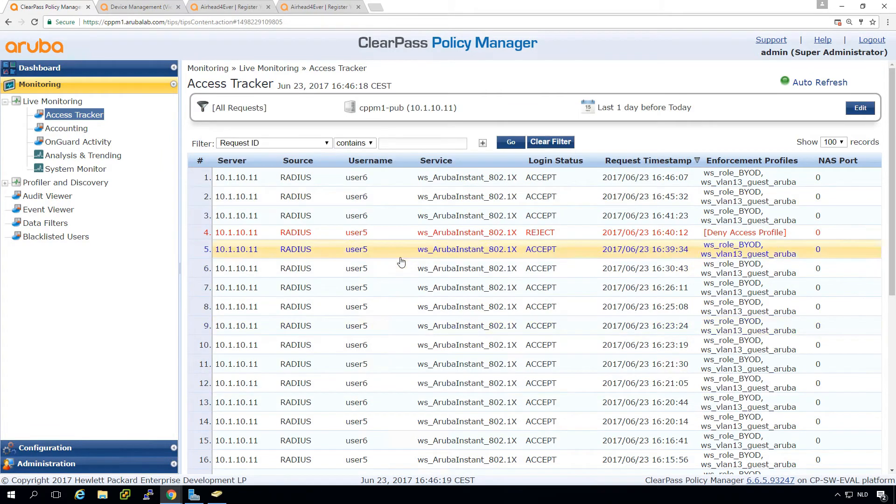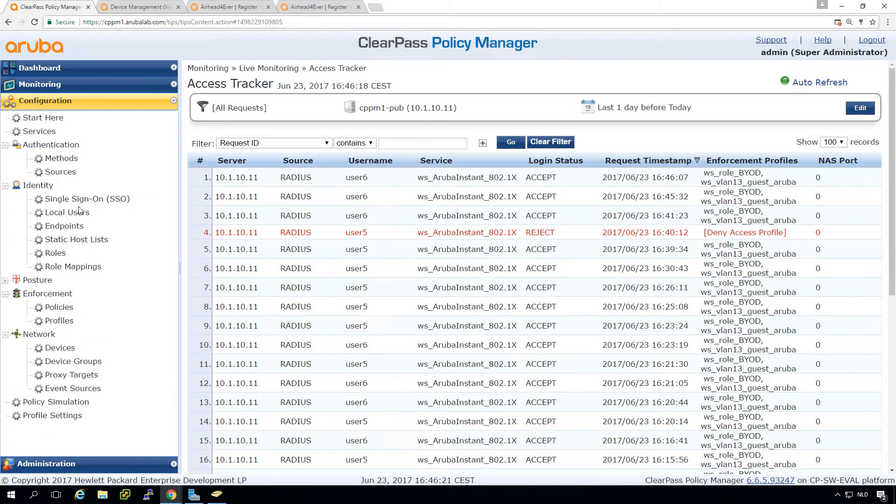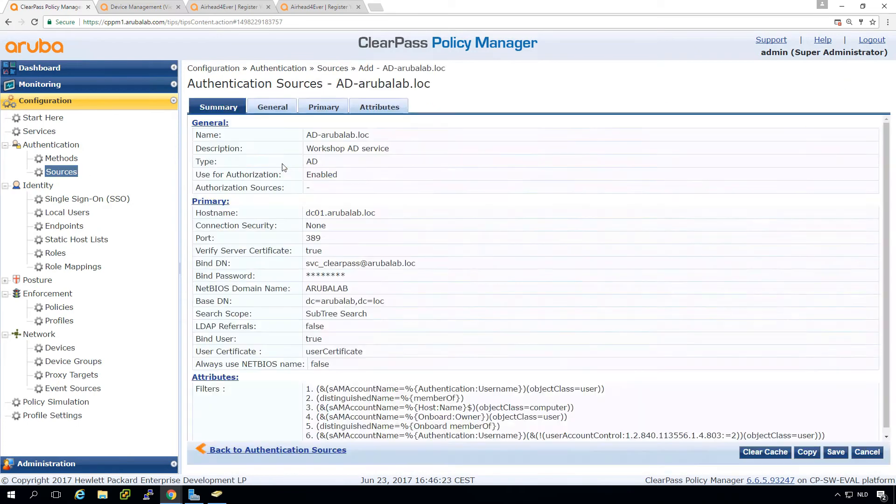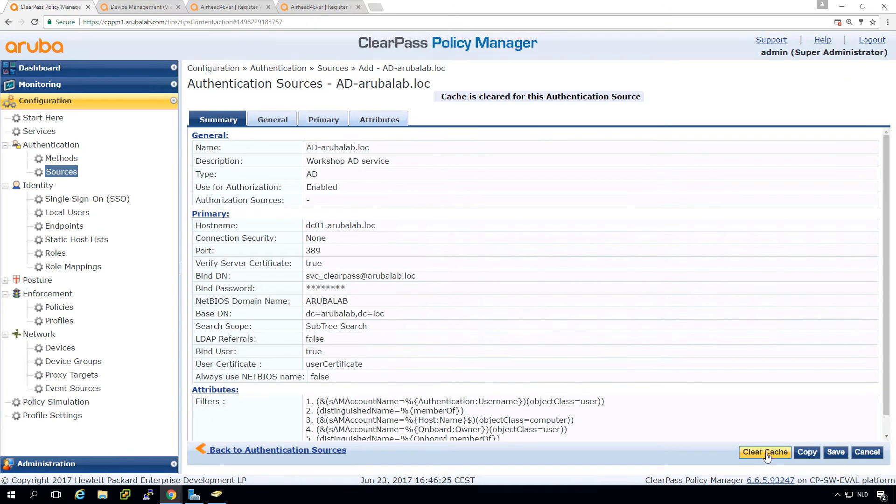So this is what I said, you need to clear the cache here. So we go back in our authentication source, clear the cache, and try again.